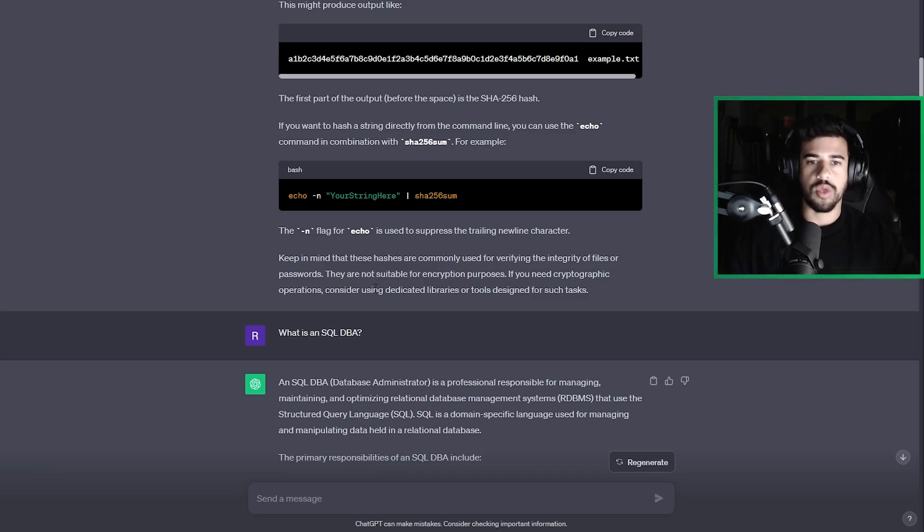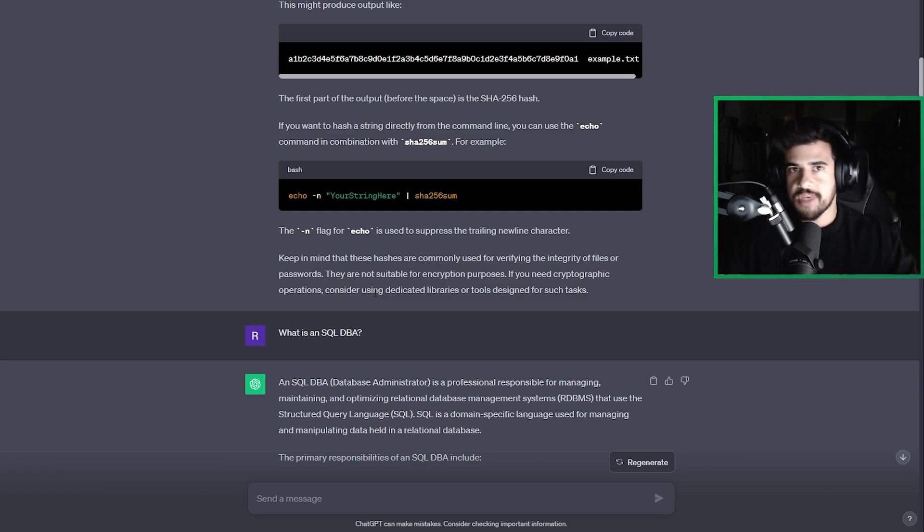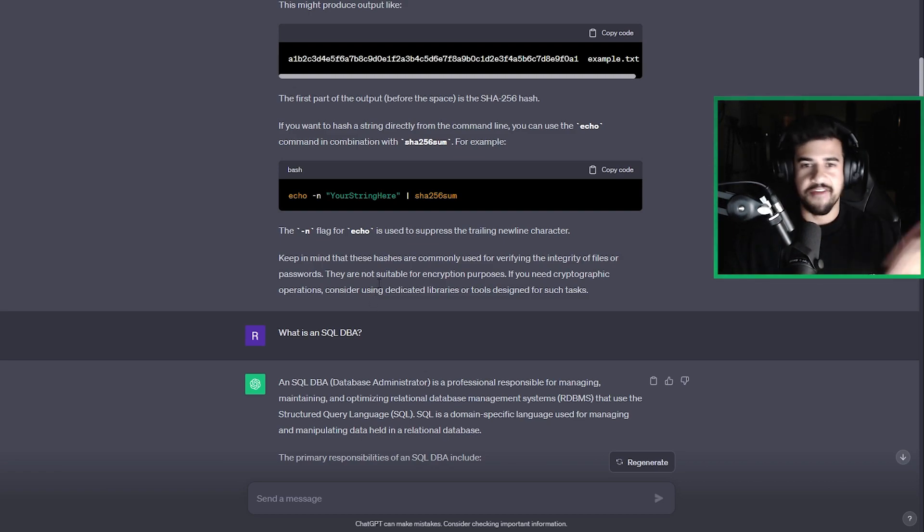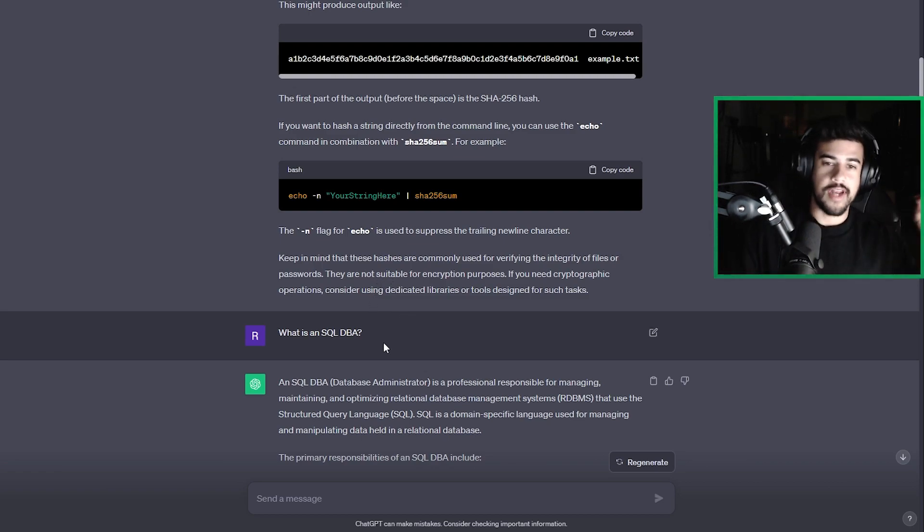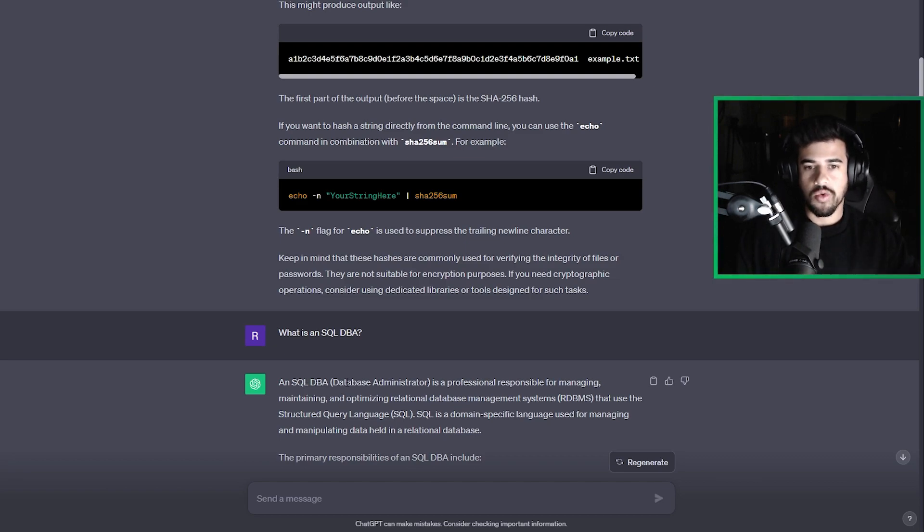So here's another one. Let's say you hear the term SQL DBA and you're like, you know, what is that? It has so many acronyms, right? Well, you can ask it. And here it says, a SQL database administrator.